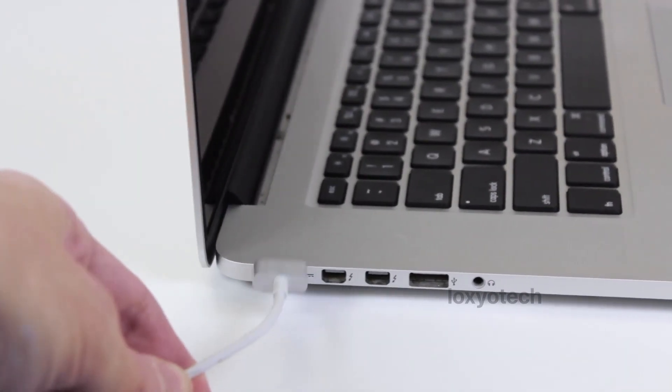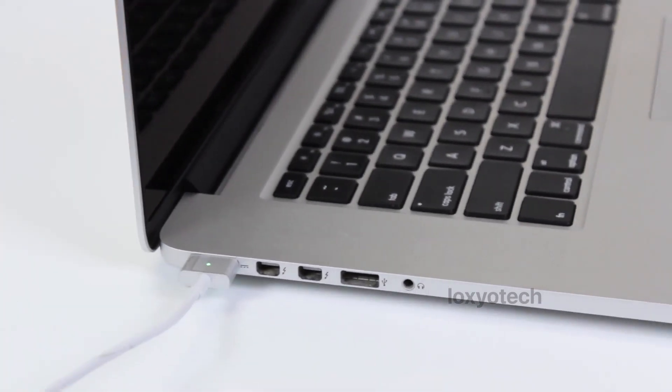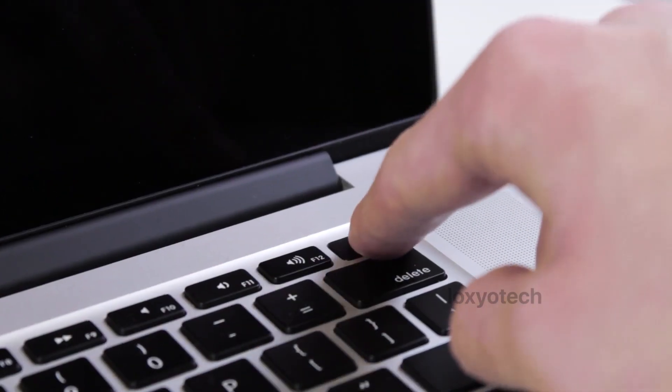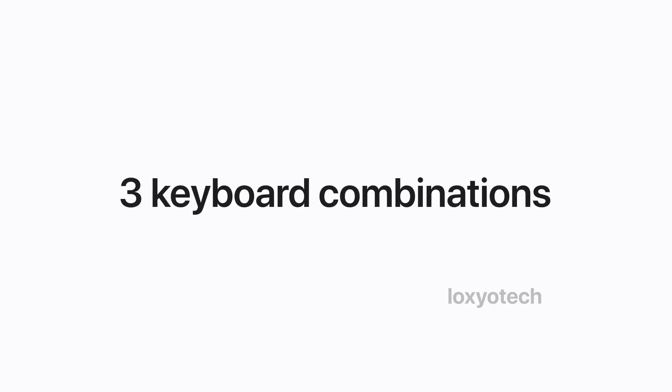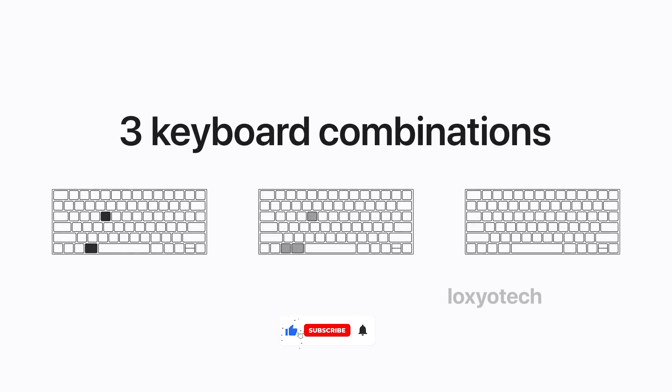Plug the power and turn on your Mac. Use the following three key combinations to get recovery options.